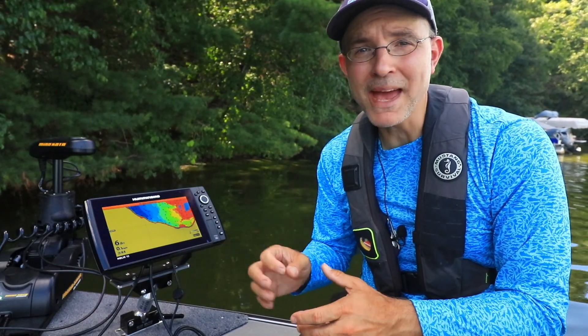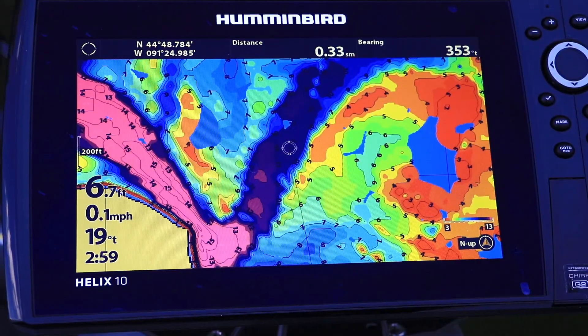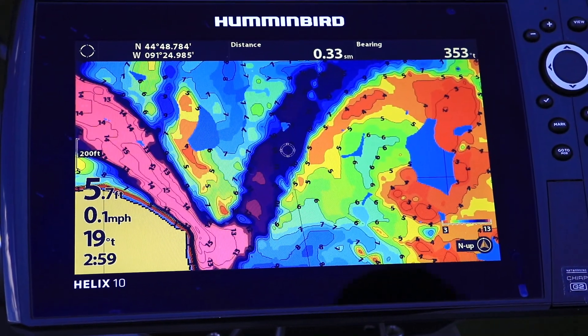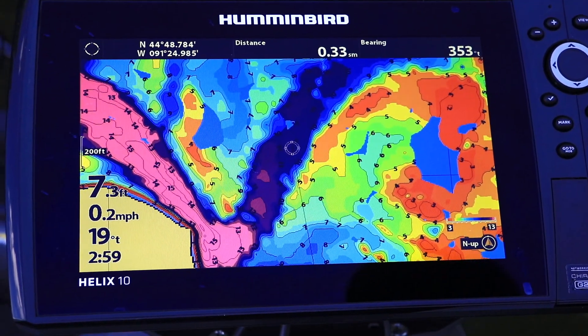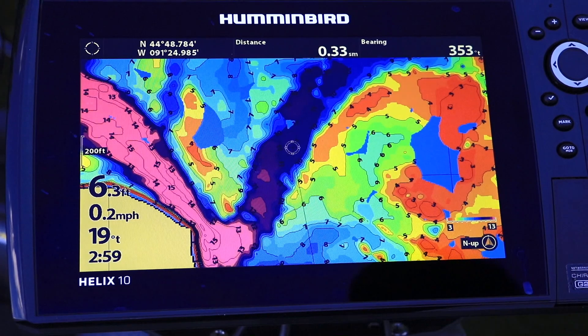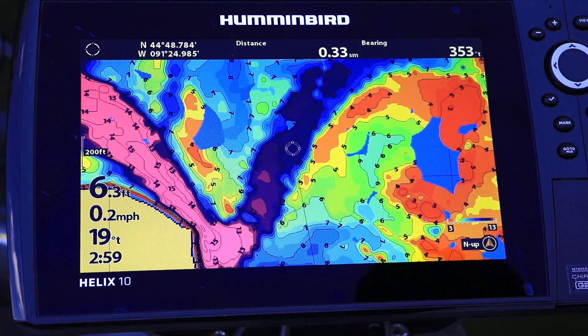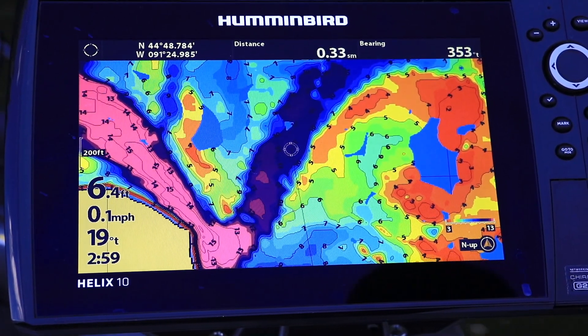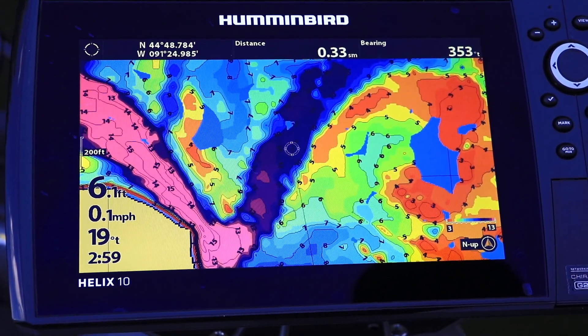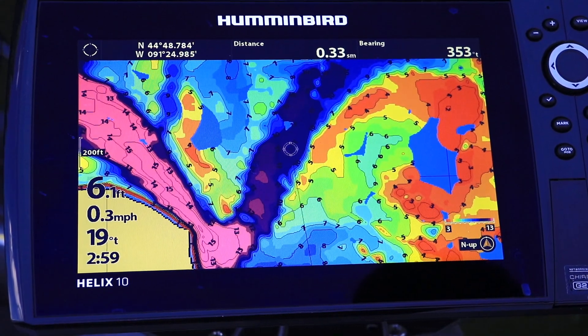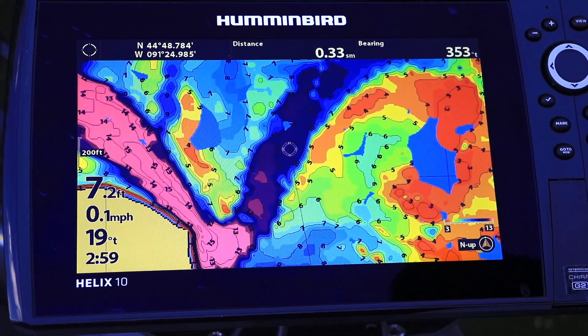I like to use a minimum range of around 3 feet and then set the maximum range to around 5 feet shallower than the deepest water that I'll be fishing. With AutoChart Live color palette number 2, these range settings ensure that the most shallow water will always be displayed in red, while the deepest water will always be in shades of dark blue or purple.